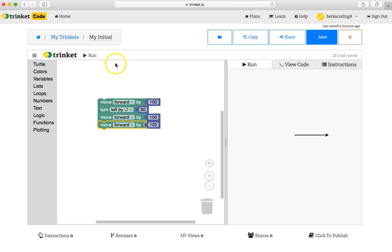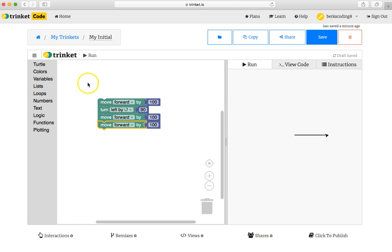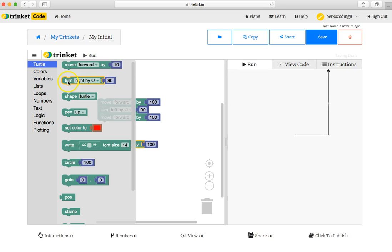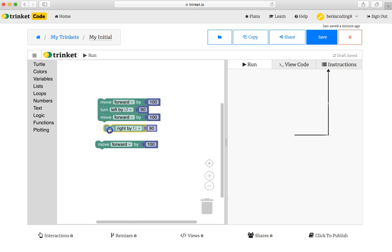But then you might realize that you forgot something. Let's run the program to see. There's an error. I want to detach that puzzle piece, drag it down, and I'm going to grab here another turn, click it.